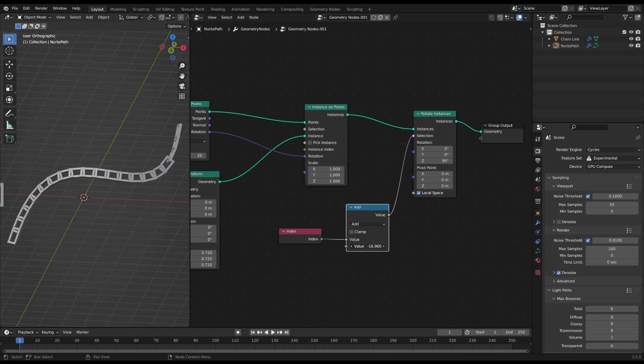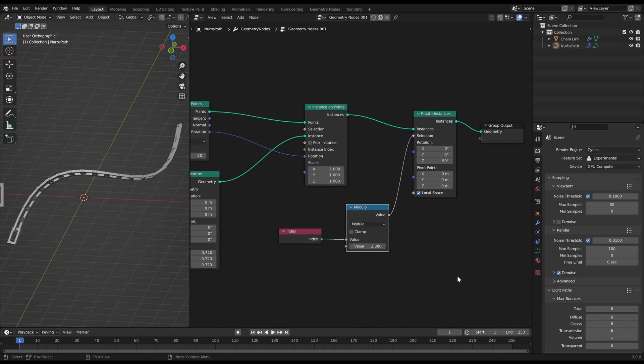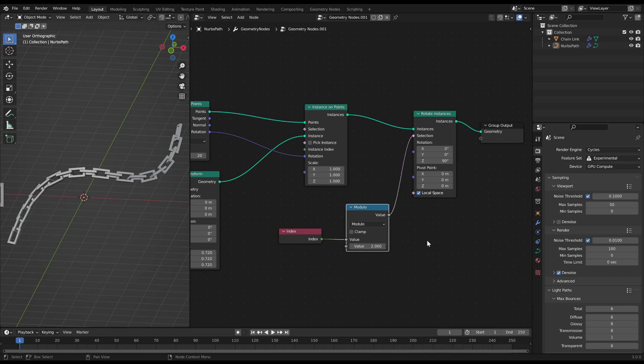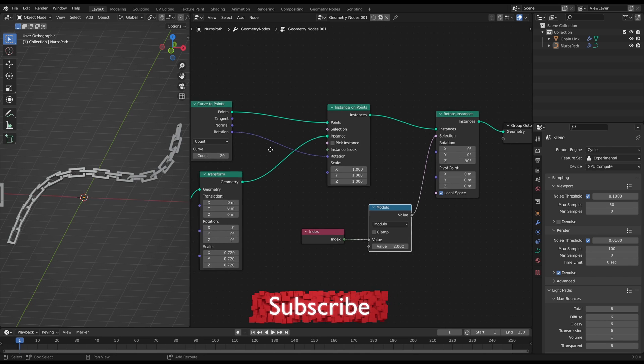But we will use the modulo operation which shows the rest of a division. So we set the math modulo node on two, so every other chain link will be zero, which is then a false in the selection, which then will be skipped by the rotation. As you can see, the chain already works quite fine.